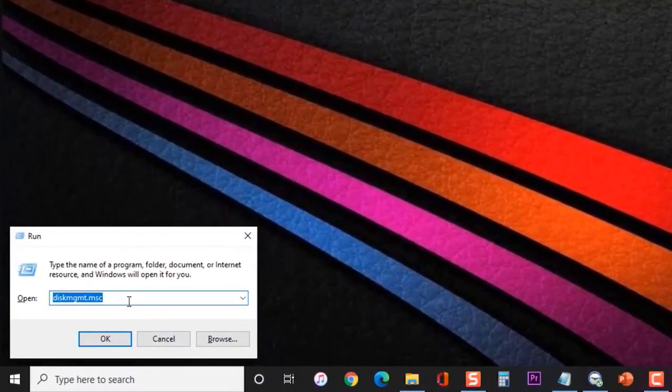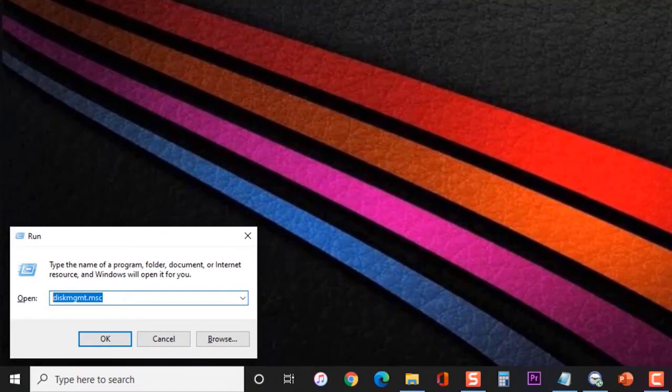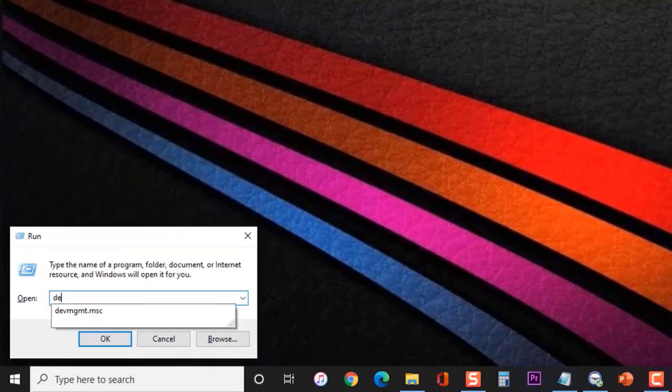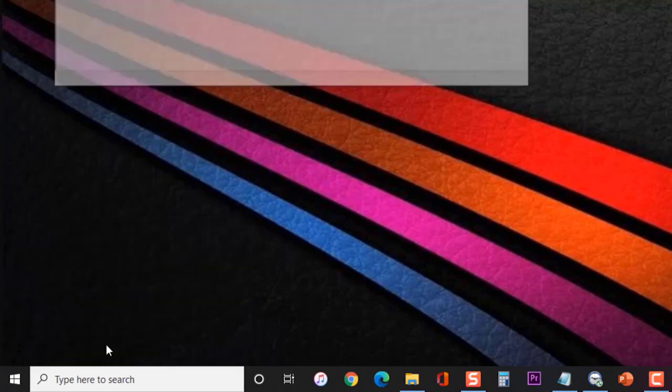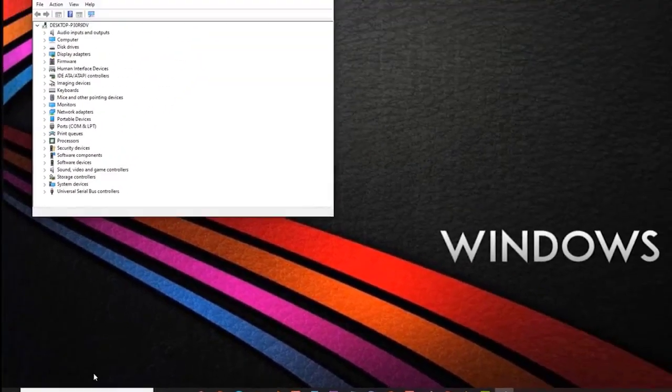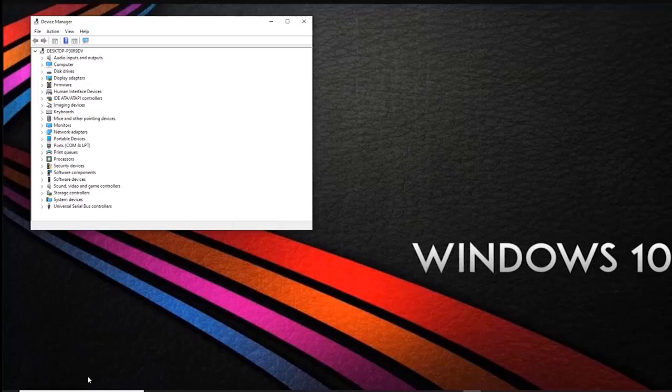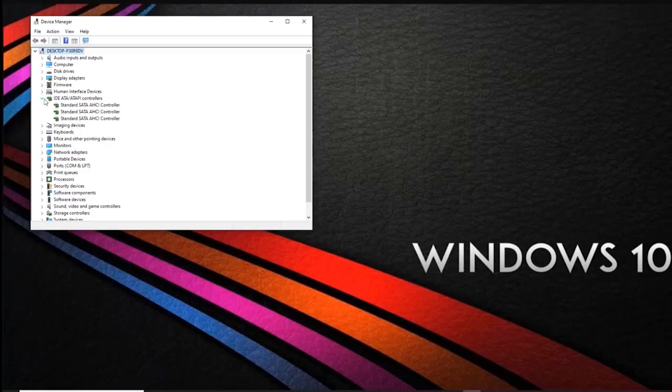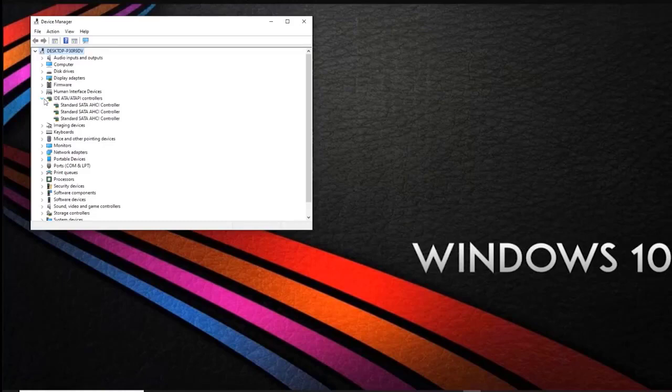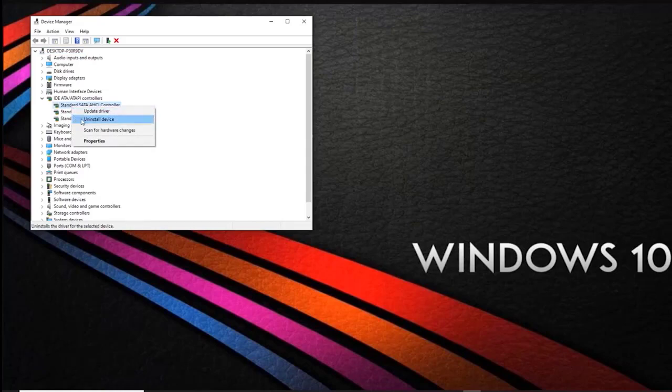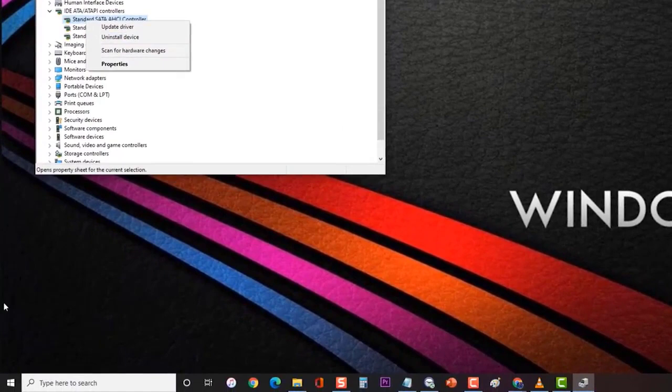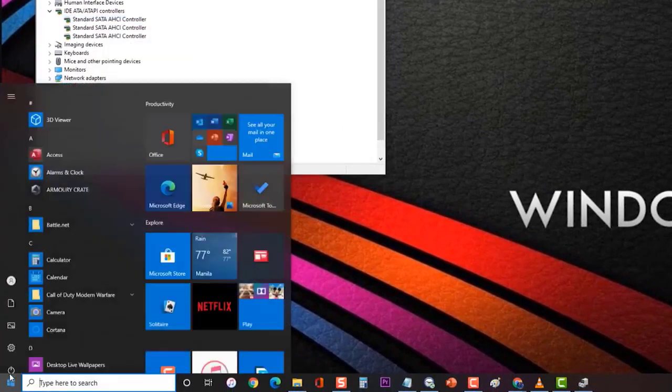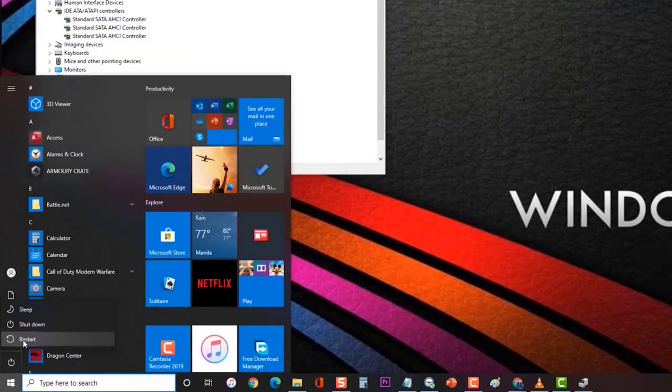At the Run dialog box, type devmgmt.msc and press Enter to open Device Manager. Expand the IDE ATA/ATAPI controllers drop-down menu. Once the first auto channel has been uninstalled, repeat the procedure with every auto channel under IDE ATA/ATAPI controllers. When all auto channels have been uninstalled, restart your computer and check if the issue still occurs.